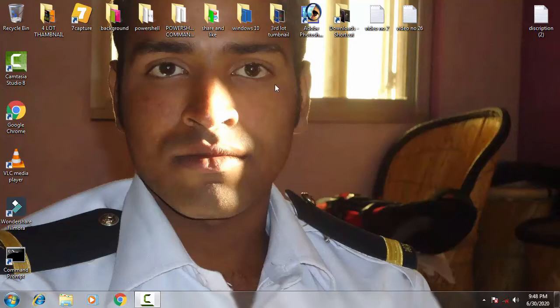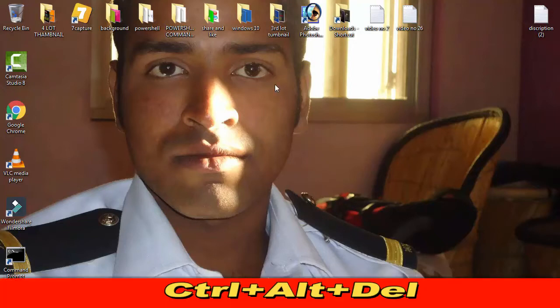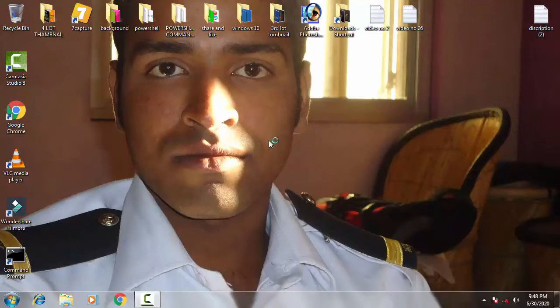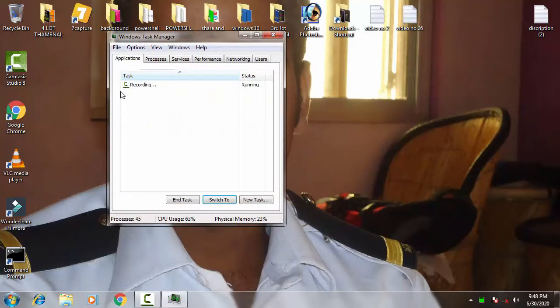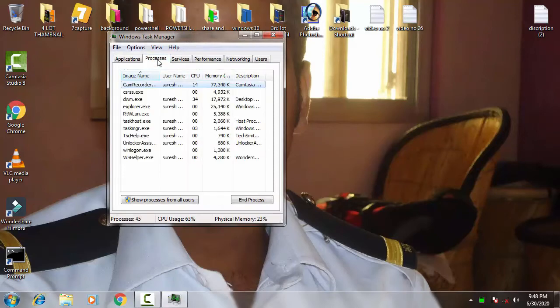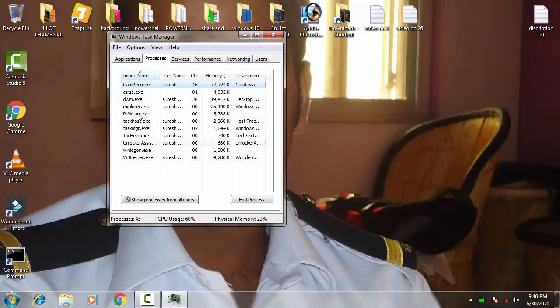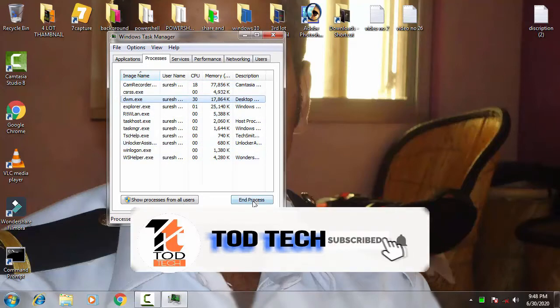First of all, you have to open the Task Manager. For that you have to click Ctrl+Alt+Delete, then you have to open the Task Manager. Now on the Task Manager, on the Process tab, wherever your VLC player is working, you just have to click on that.